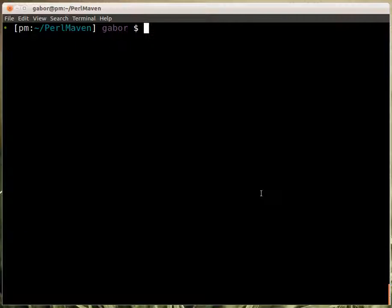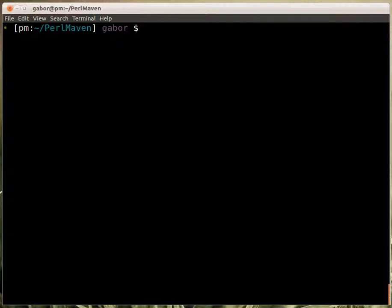In Windows you would go to start then run and then type in cmd. Press enter and then you will get a similar window. So it's less powerful than this one but it can work as well.